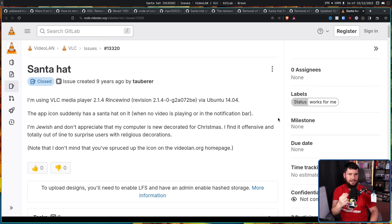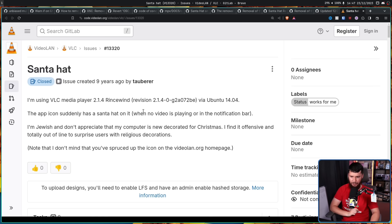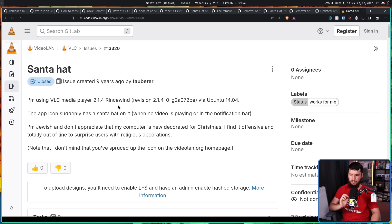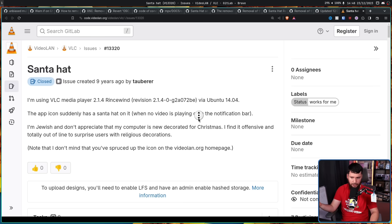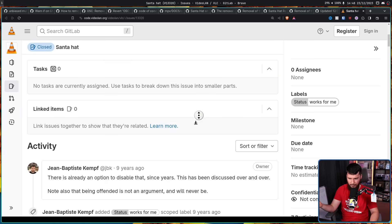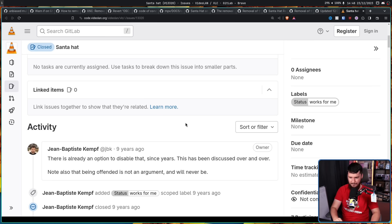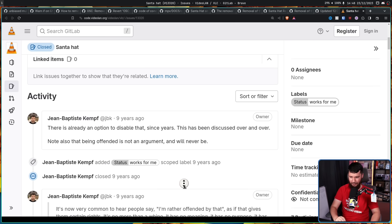The opposite end of the spectrum is VLC. Nine years ago, Santa hat. The app icon suddenly has a Santa hat on it when no video is playing or in the notification bar. I'm Jewish and don't appreciate that my computer is now decorated for Christmas. I find it offensive and totally out of line to surprise users with religious decorations. Note that I don't mind that you spruced up the icon on videoland.org homepage, that being the VLC website. Now VLC works in the same way as MPV here. You can turn it off. There is already an option to disable that since years ago. This has been discussed over and over. This is where it gets real fun though. Note also that being offended is not an argument and never will be. Status works for me. Closed.